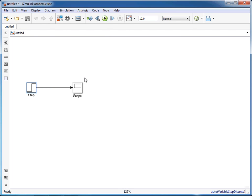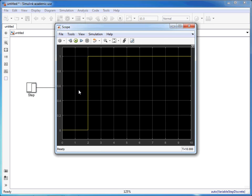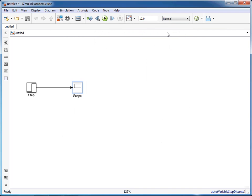If we run this we can see that this is what happens. We start at zero, and then once we get to two we jump up to one on the y-axis and that continues until the end of the simulation.